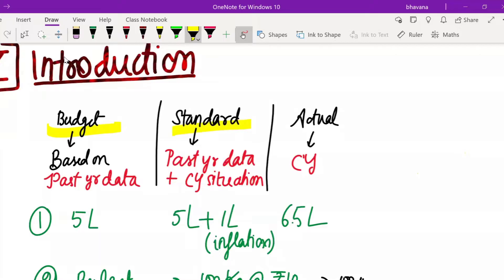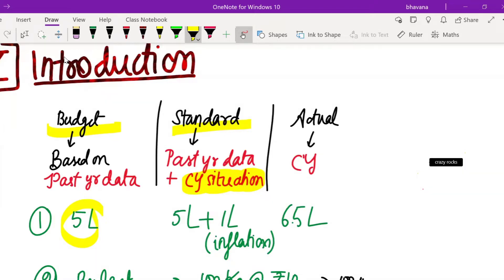In standard, they will also take into account the past year data to arrive at current year figures, but they will also keep in mind the current year situation. For example, what happened was that as a company's management you made a budget of 5 lakh rupees, saying that production must be completed within 5 lakh rupees.